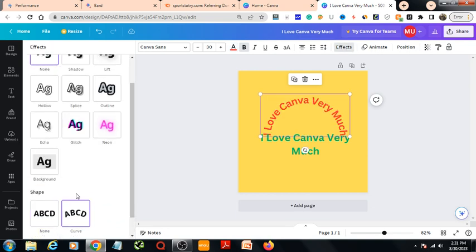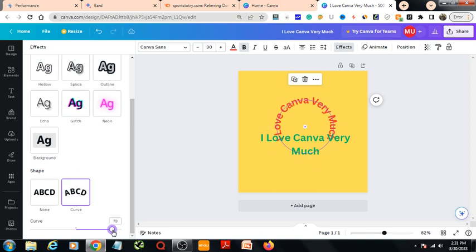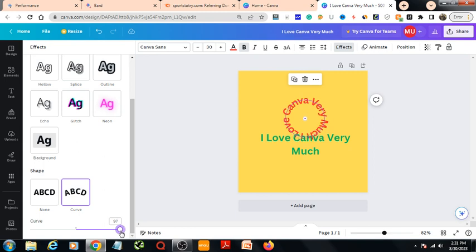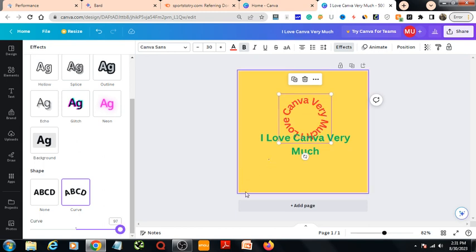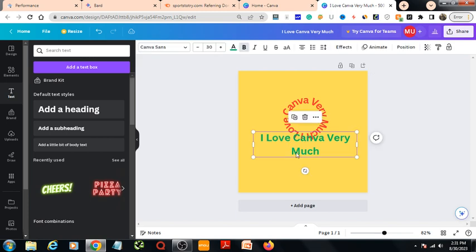I would curve it in this way and make it a circle this way.